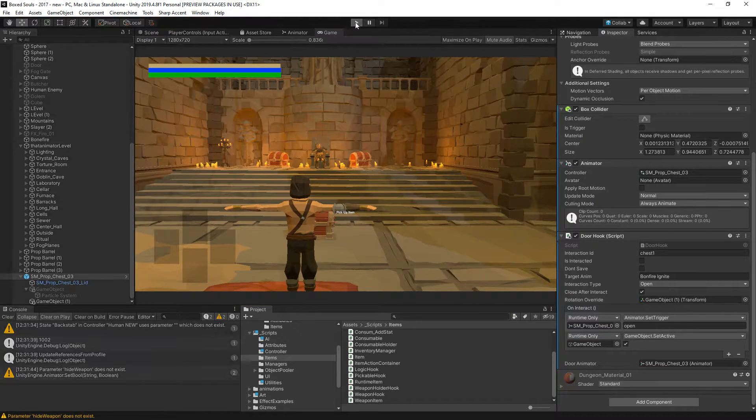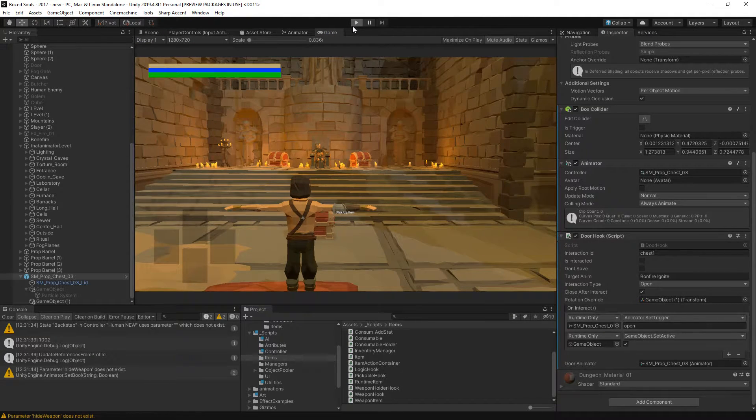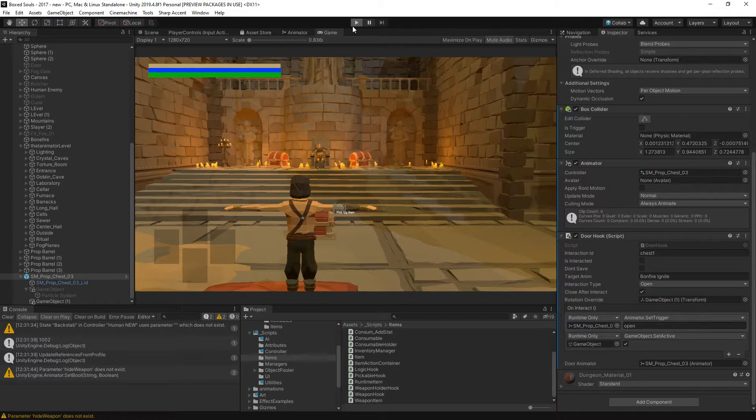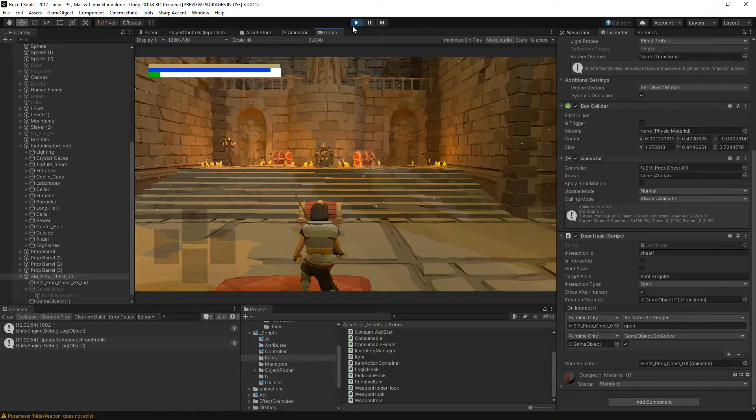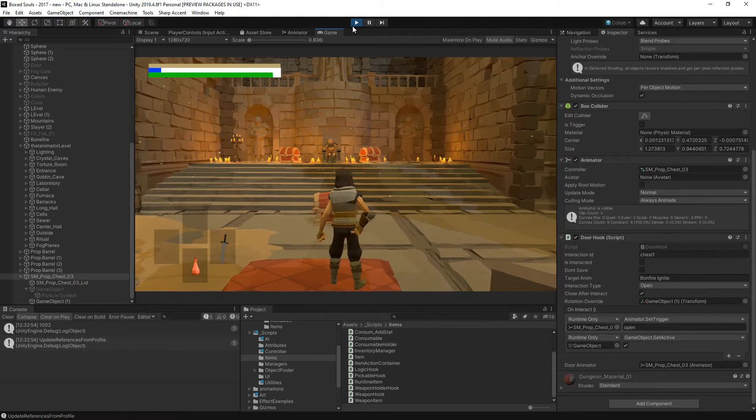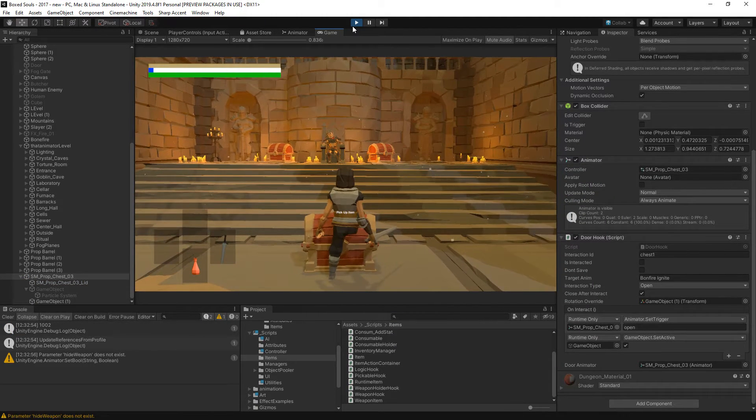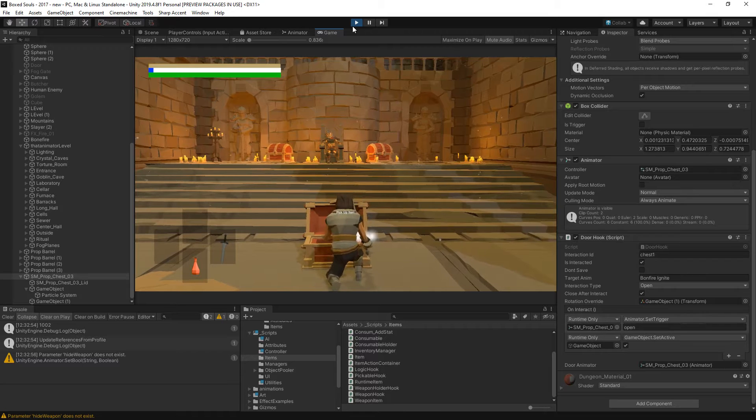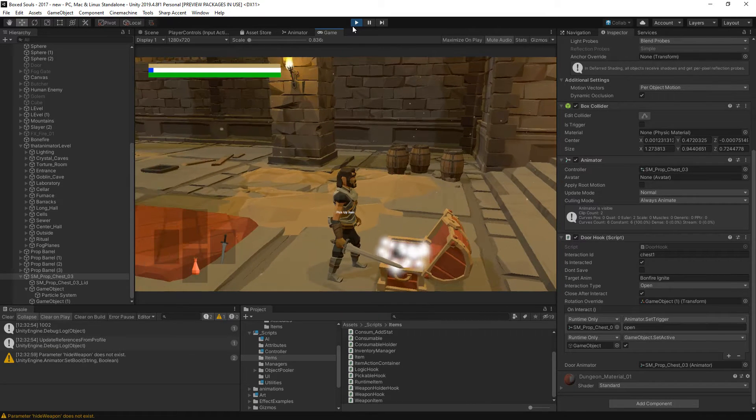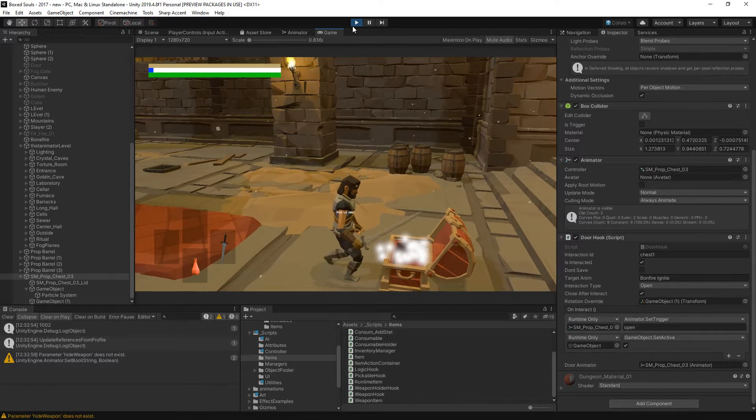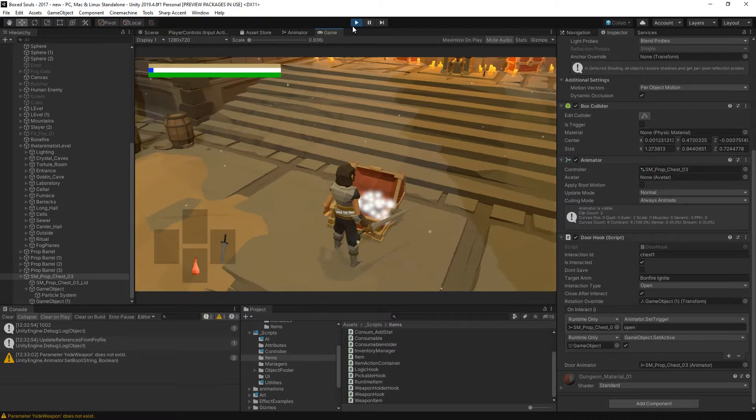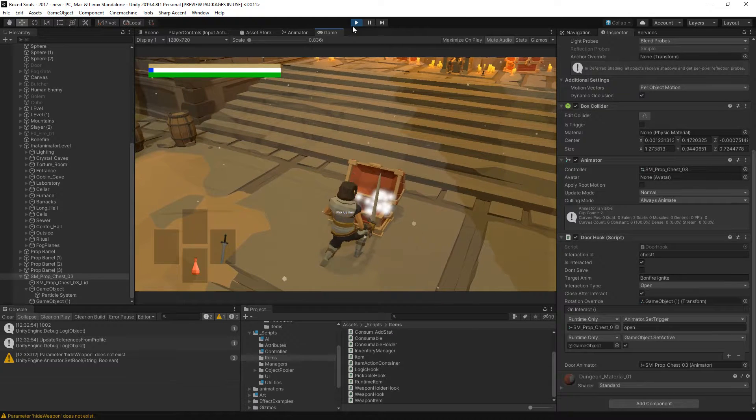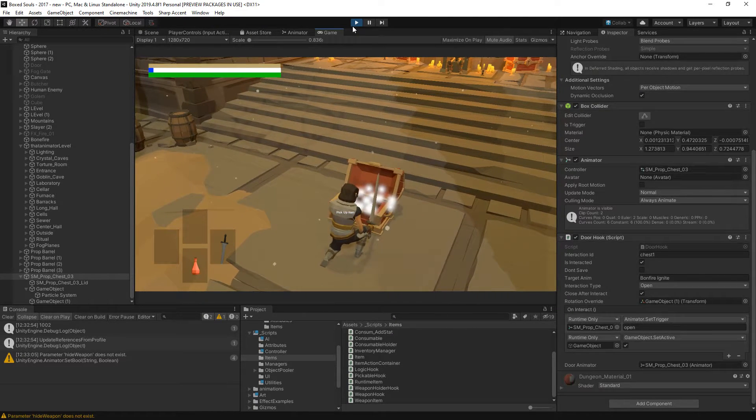Let's hit play. There we go, and we can pick up an item.